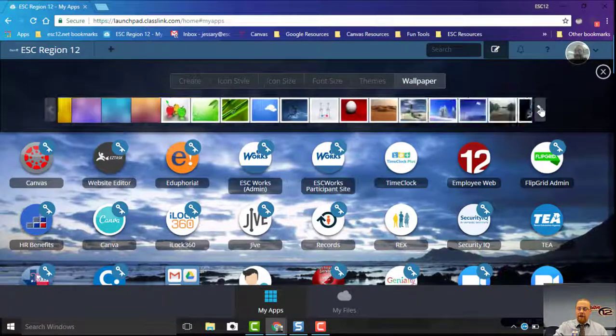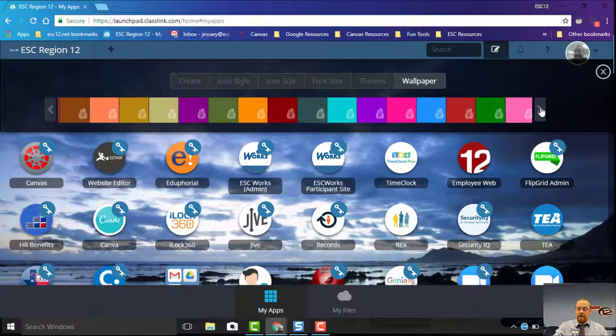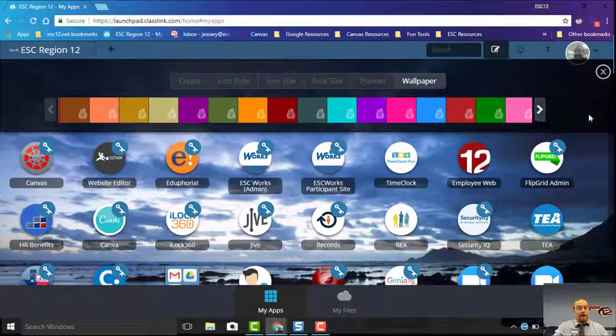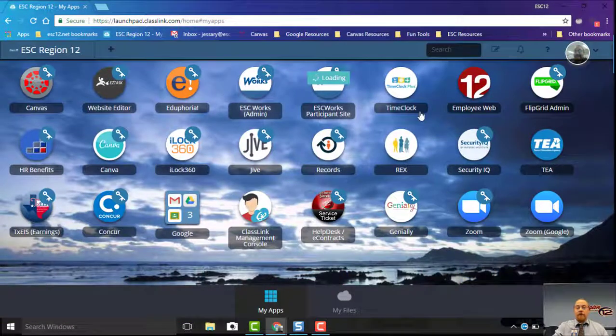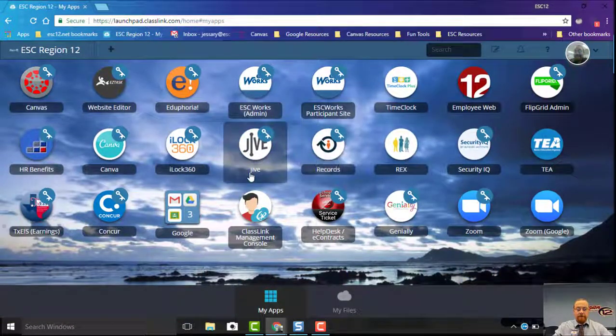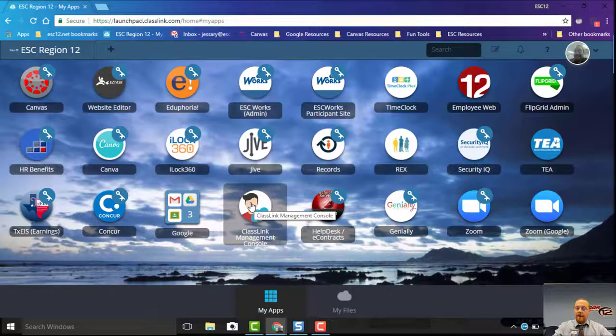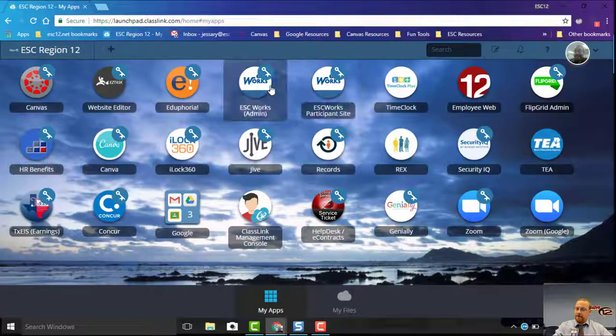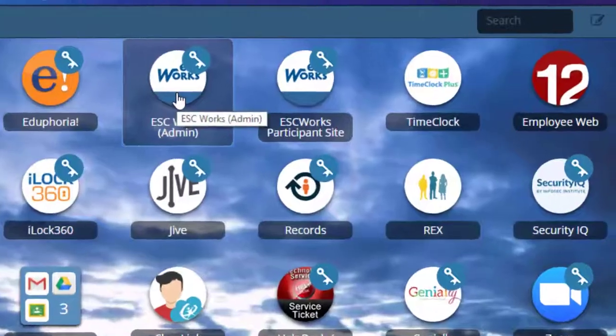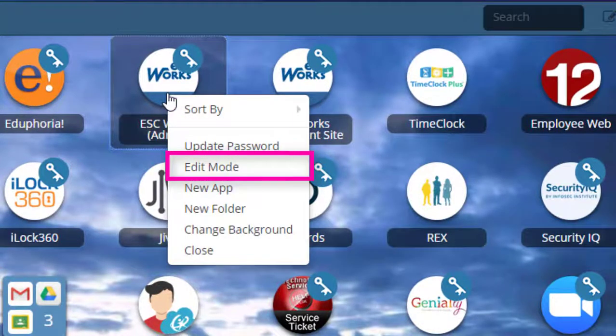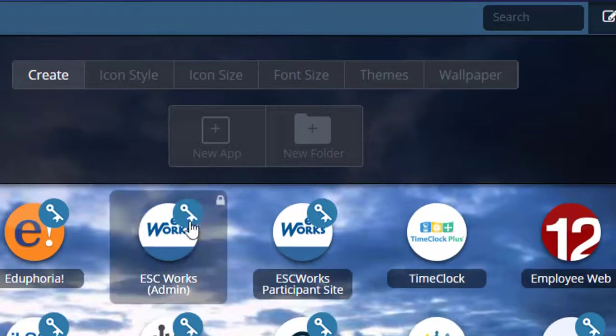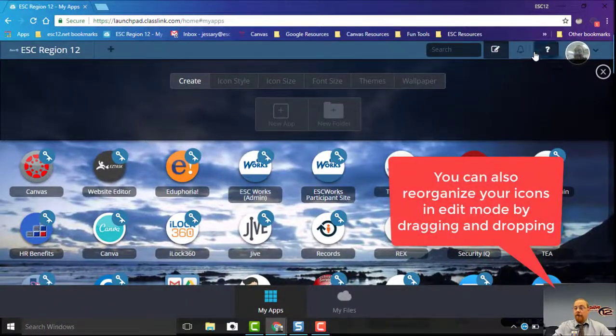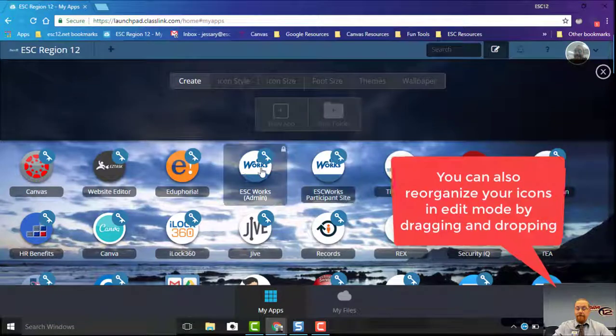So let's look at folders now. Let's say I want to make a folder. I have my ESC Works here, I want to make an ESC Works folder. First off, I need to right-click and go back to Edit Mode. So there's another way you can access it: right-click and go to Edit Mode, or you can click the Edit Mode button up here.